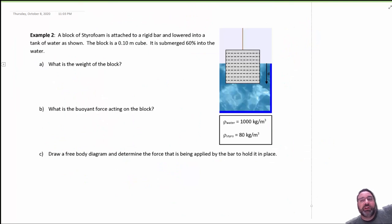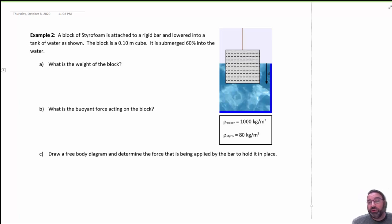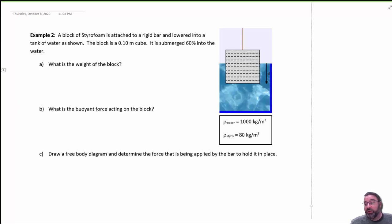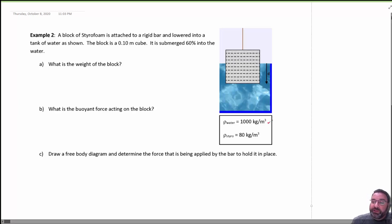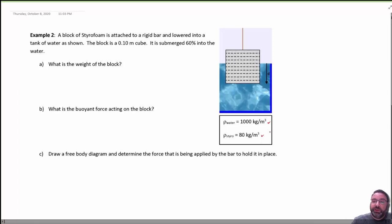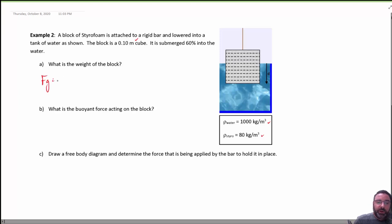Problem 2: we have a block of styrofoam hanging from a rigid bar, lowered into a tank of water. The block is a 0.10 meter cube and is submerged 60% into the water. The units here are already in the correct metric form.